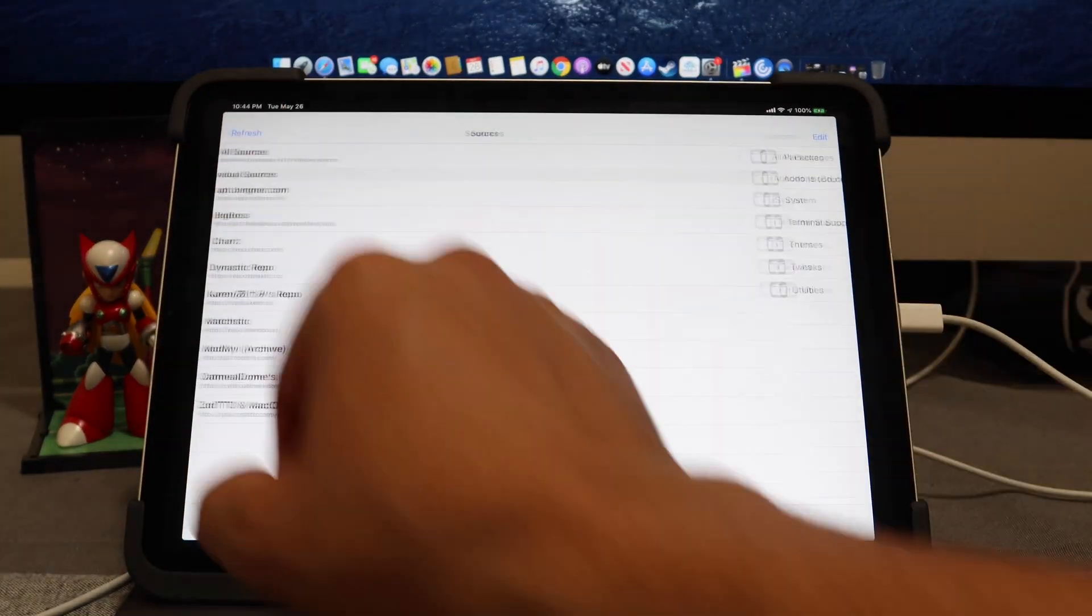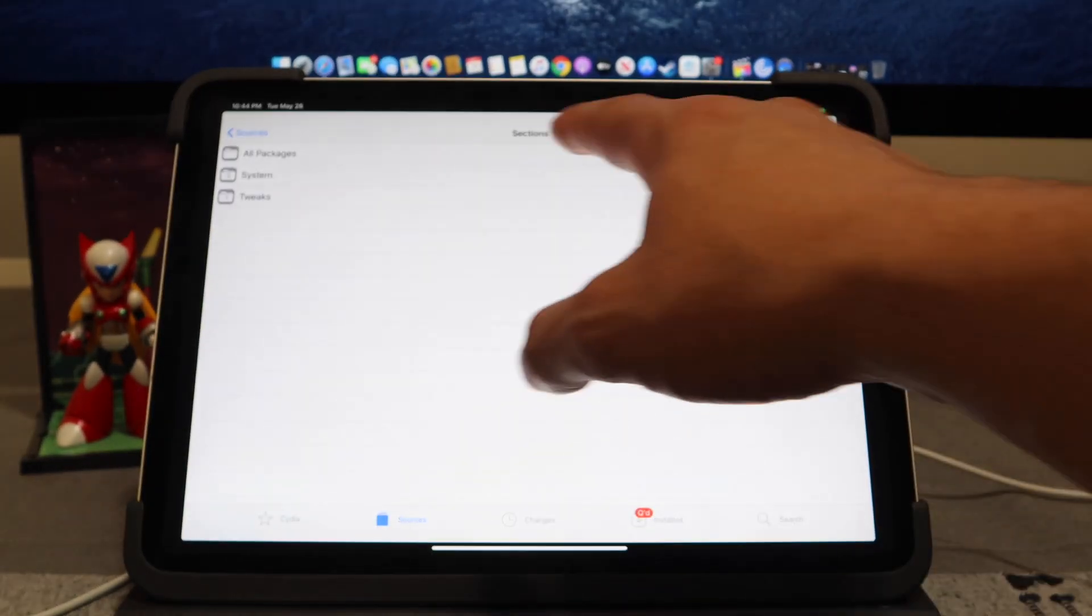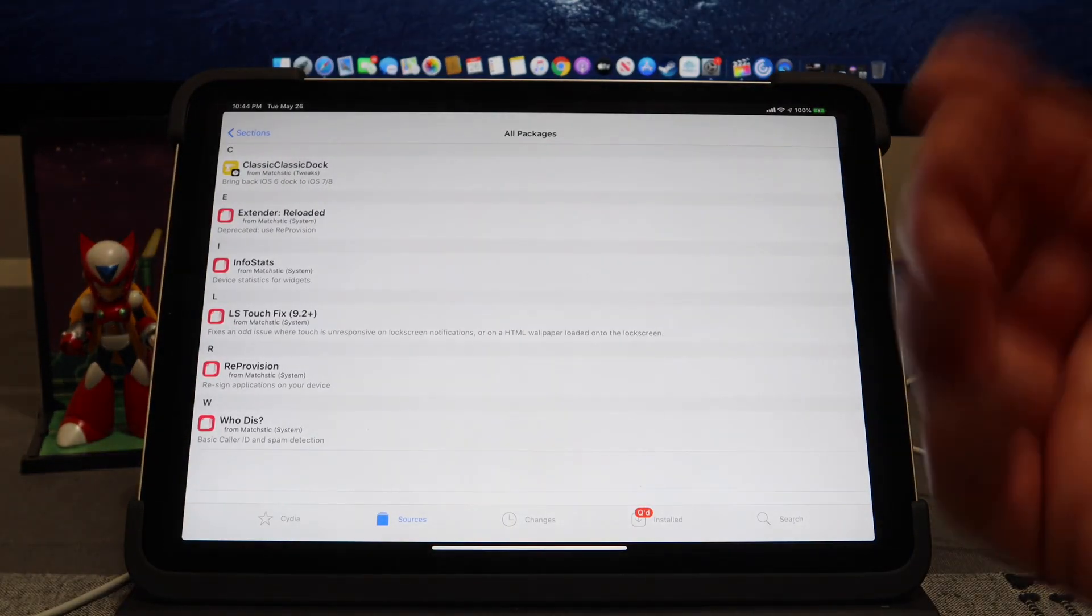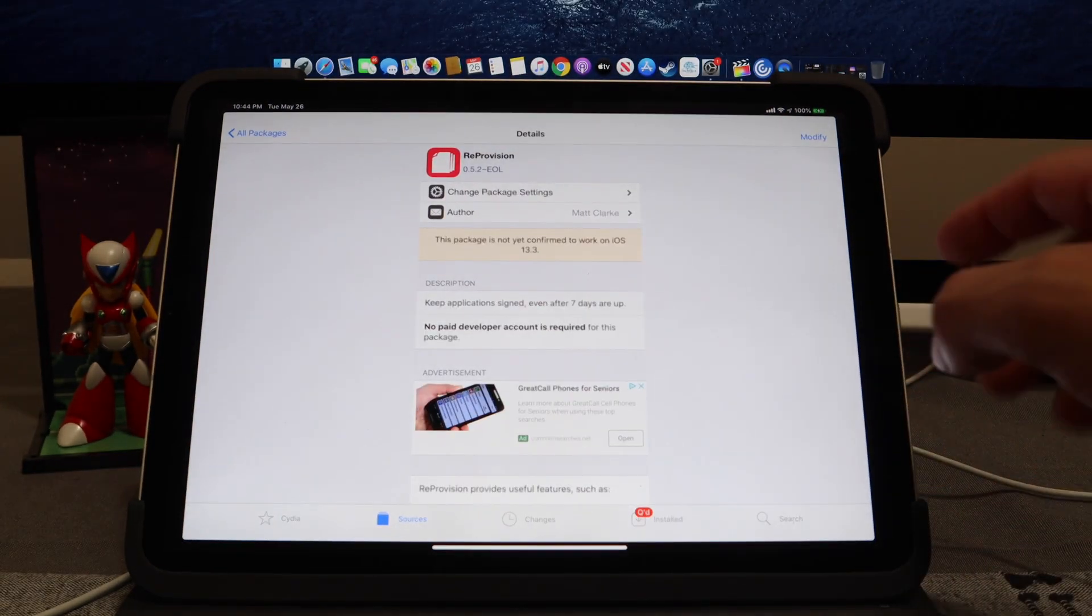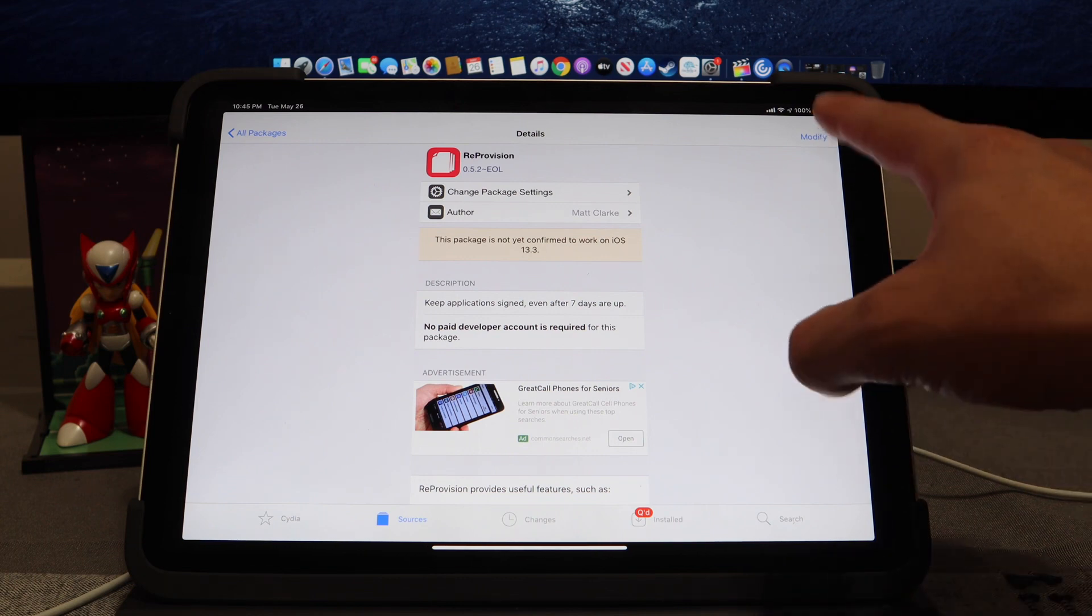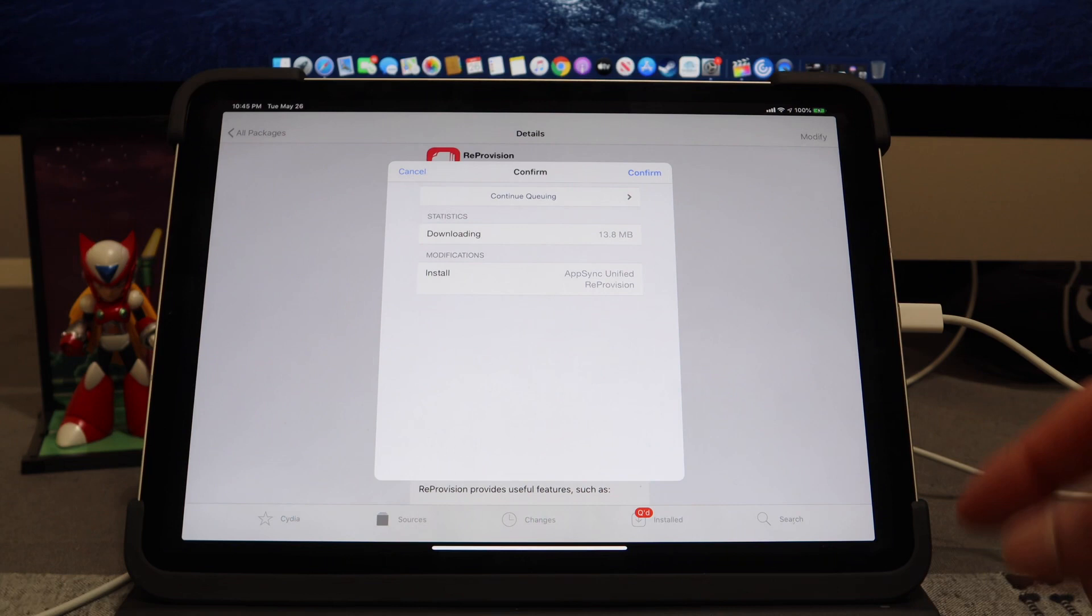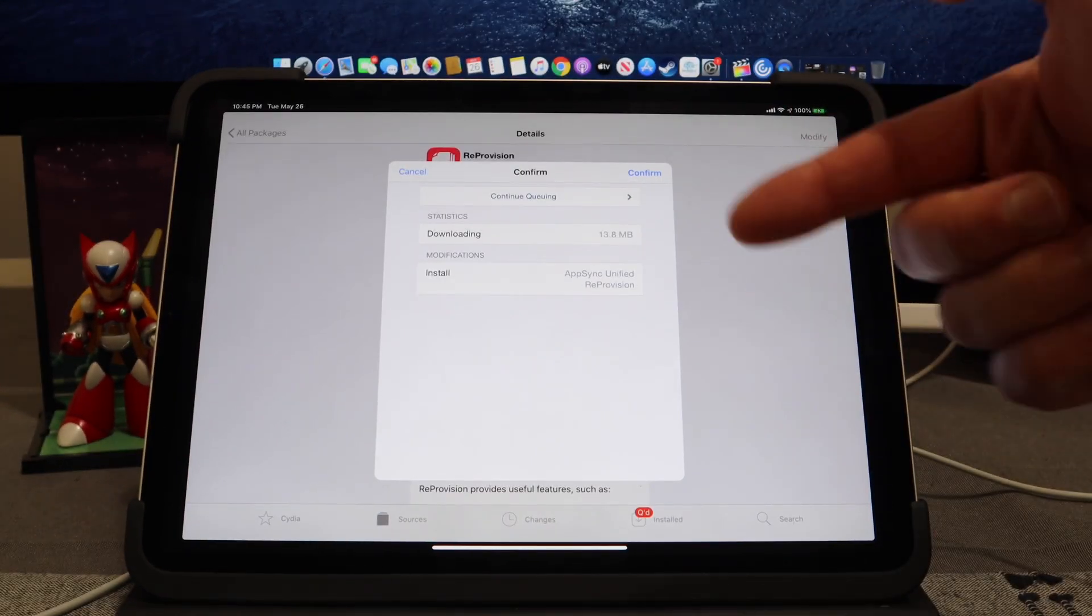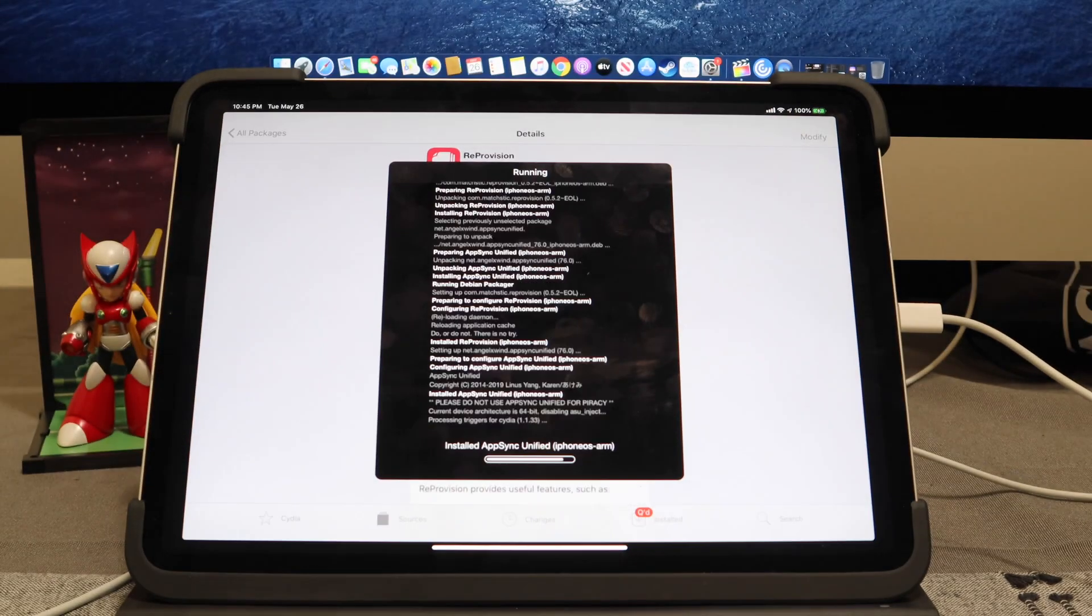Back to Sources, and then we're going to go into the ReProvision repo. ReProvision is down right here. We're going to go ahead, and it does say this package is not yet confirmed to work on iOS 13.3. This has been tested and it has been confirmed to work on iOS 13.5, so don't be afraid. Go ahead and hit Modify if you need to, and then go ahead and hit Install. It shows that we're going to install AppSync and ReProvision. We're going to hit Confirm.